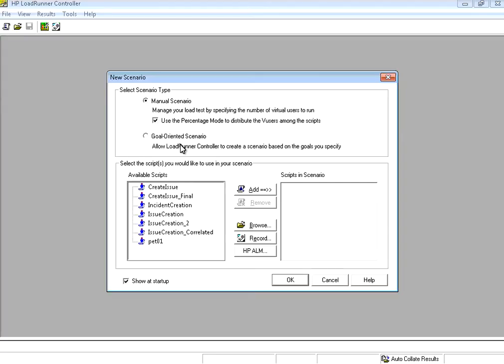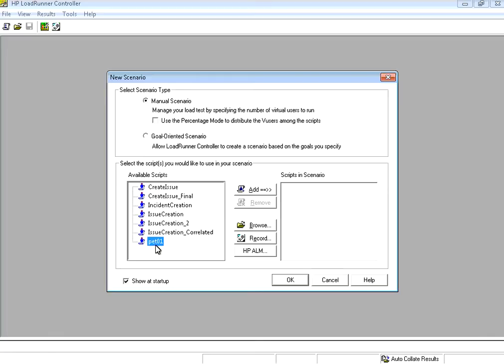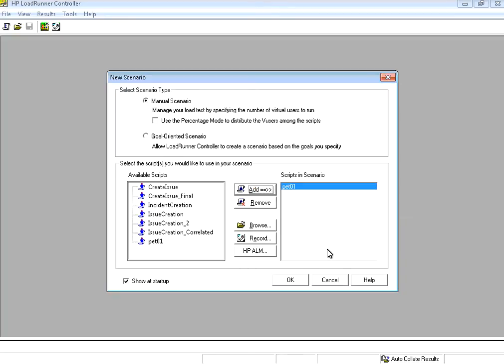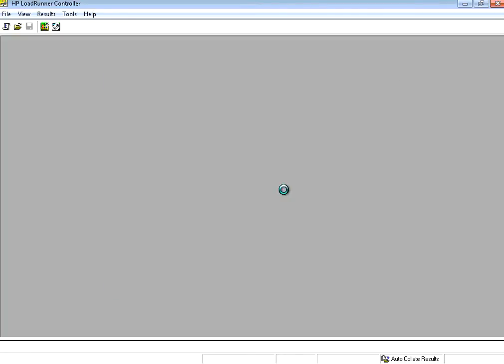Now what I am going to do is I want to create a manual scenario. If I uncheck this I have to give absolute number of users rather than a percentage. You see the pet01 script that I created using virtual user generator. Now I add that to the scenario. Click OK.